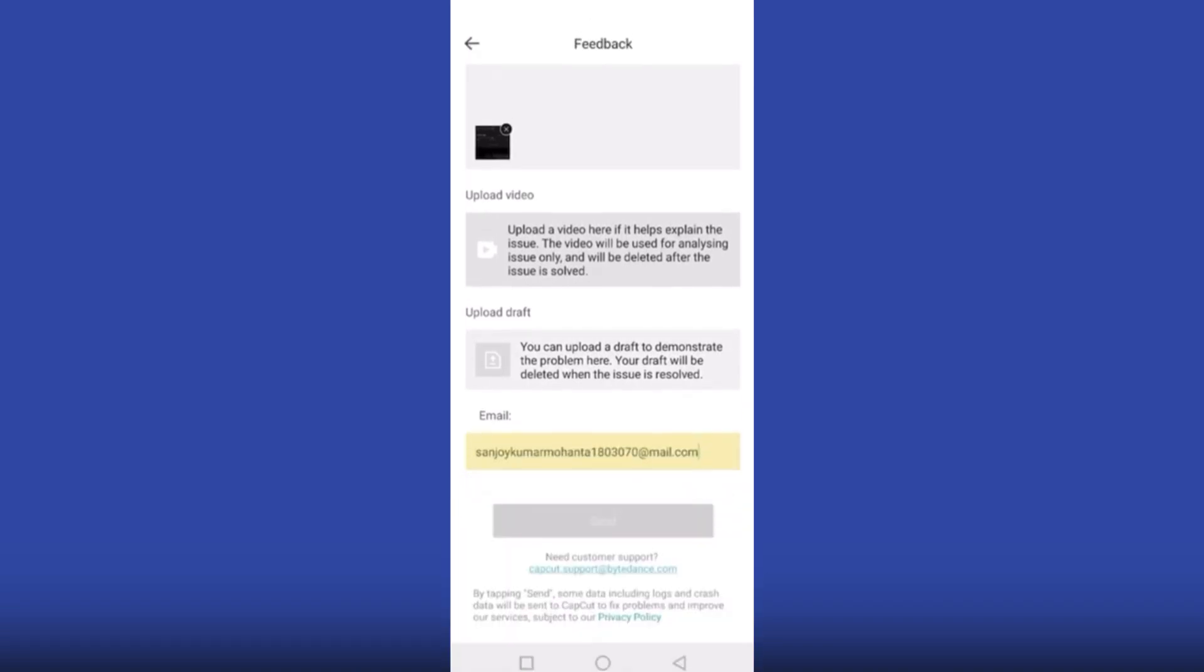After that, customer service will take care of it and provide resolutions. Sometimes it may differ from reason to reason. For example, your device may not support this feature. In this case, you can use the PC version to download CapCut and maybe the problem will be solved.